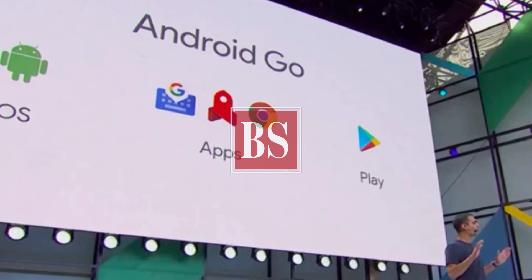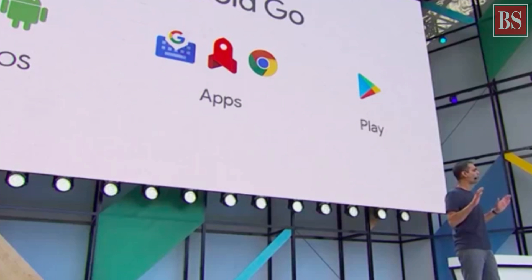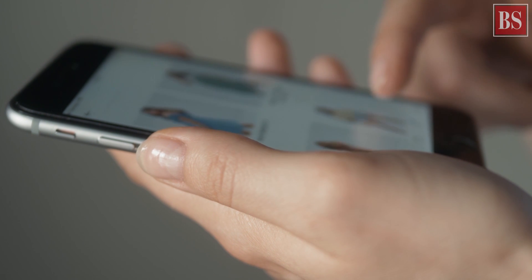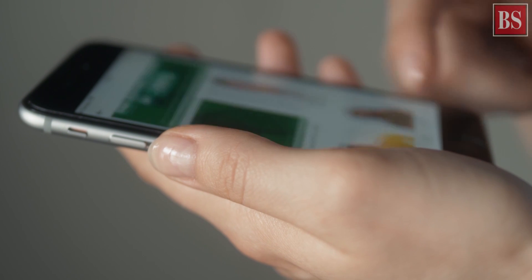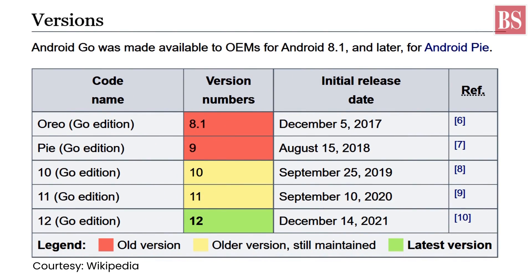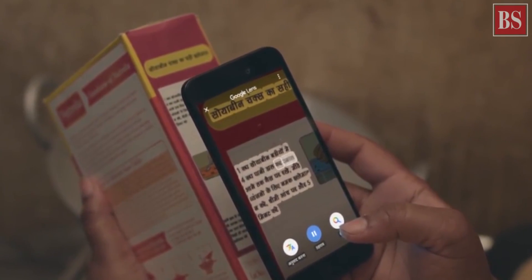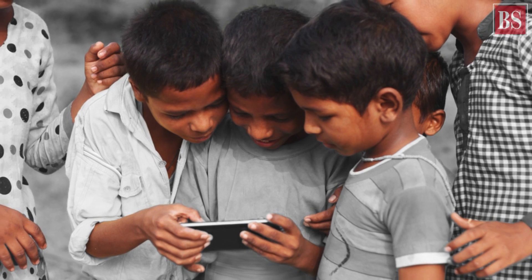Google first launched Android Go in December 2017, and five editions have been launched since then. Android Go is a lighter version of the Android operating system that most of us are familiar with. It has been designed for low-end and ultra-budget smartphones.